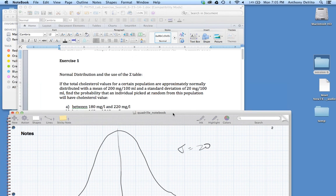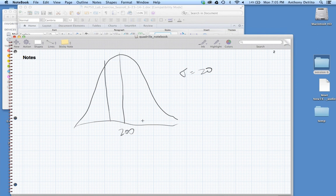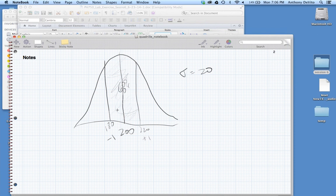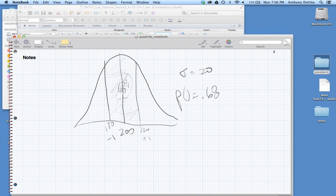The first question: what's the probability that we pick an individual at random with a cholesterol between 180 and 220? We got lucky — the standard deviation is 20, so we're looking at Z-scores of minus 1 and plus 1, which is roughly 68% of the population. Since 68% of the population is between one standard deviation below and one standard deviation above the mean, there's a 68% chance of picking someone in that range.